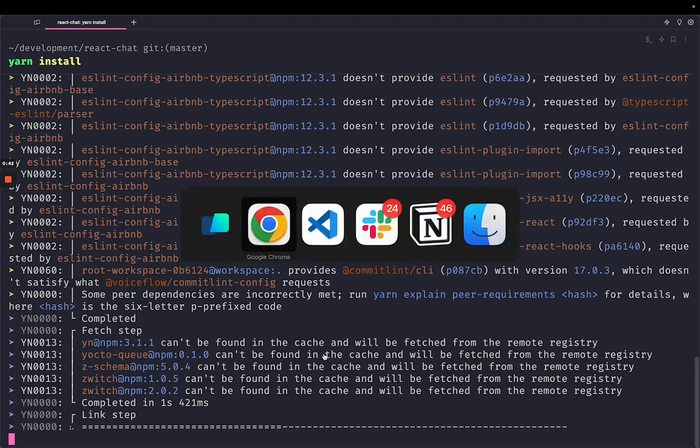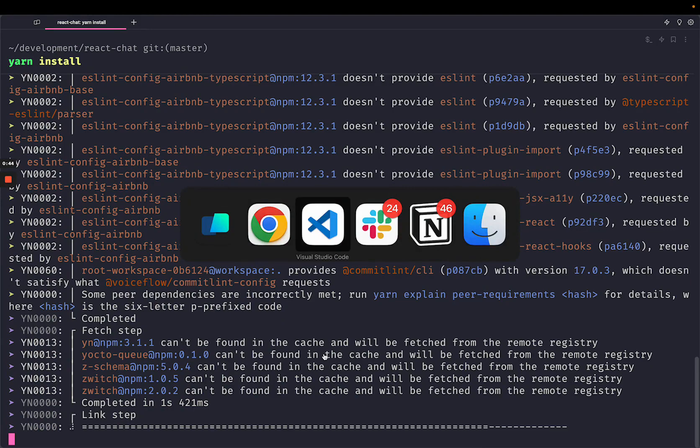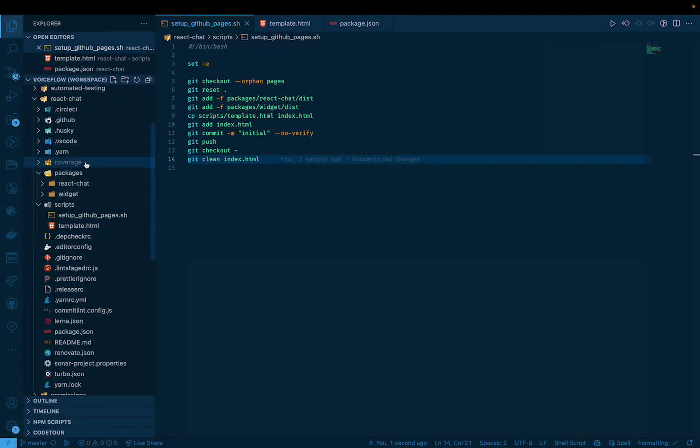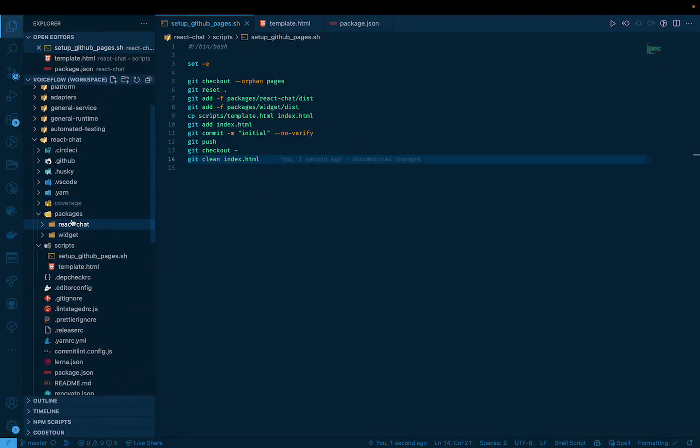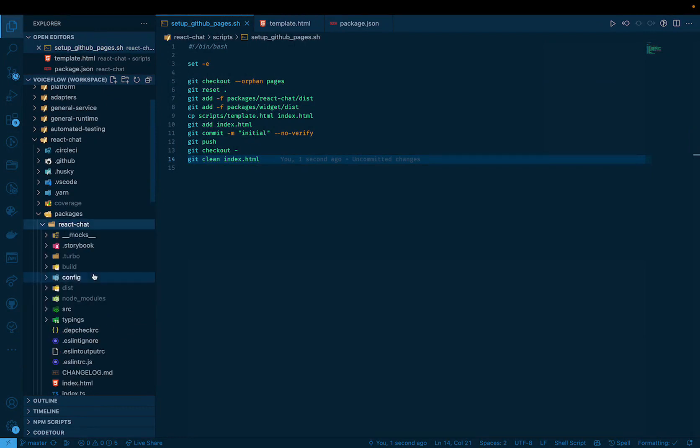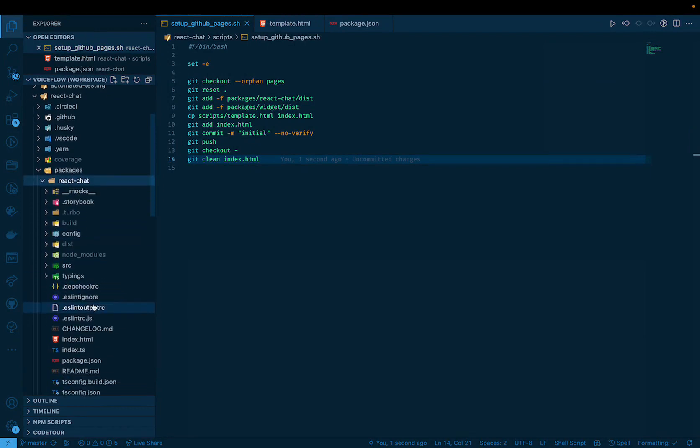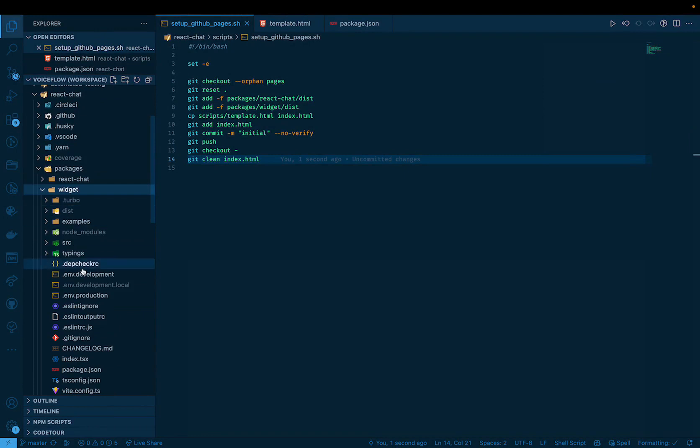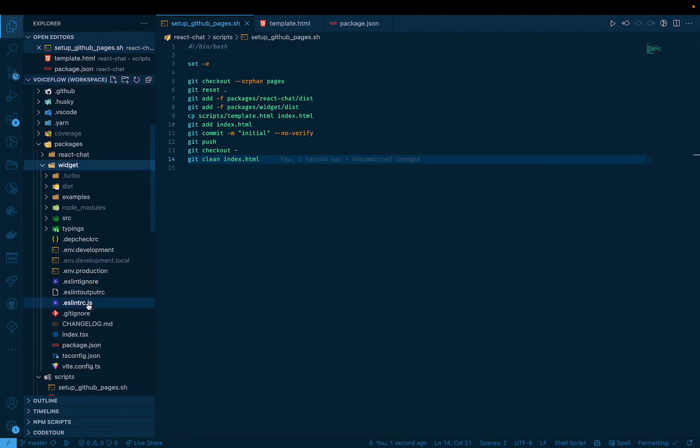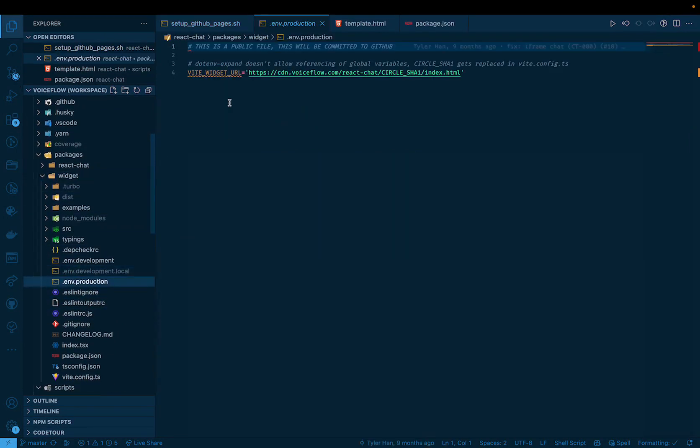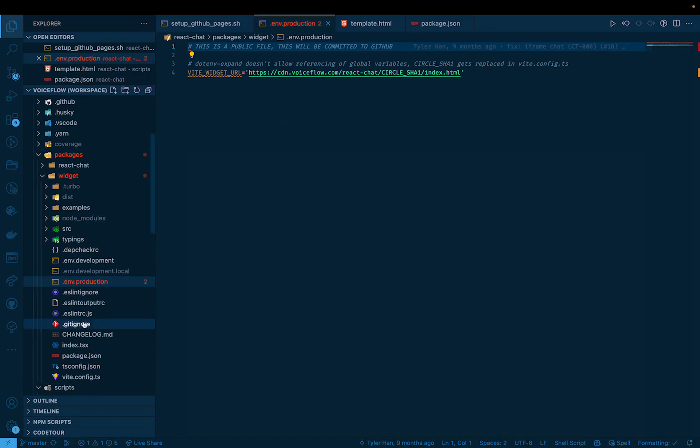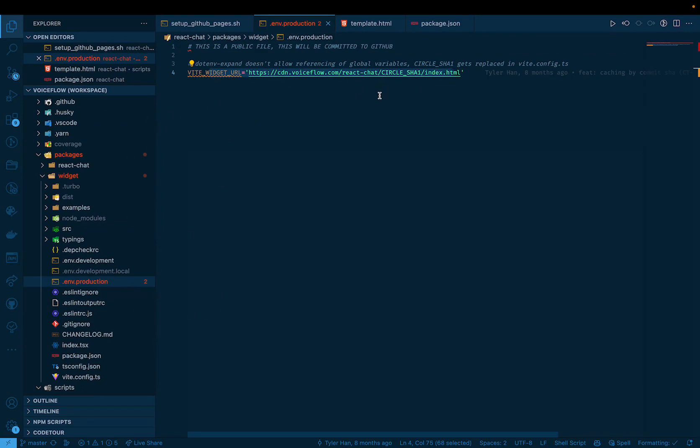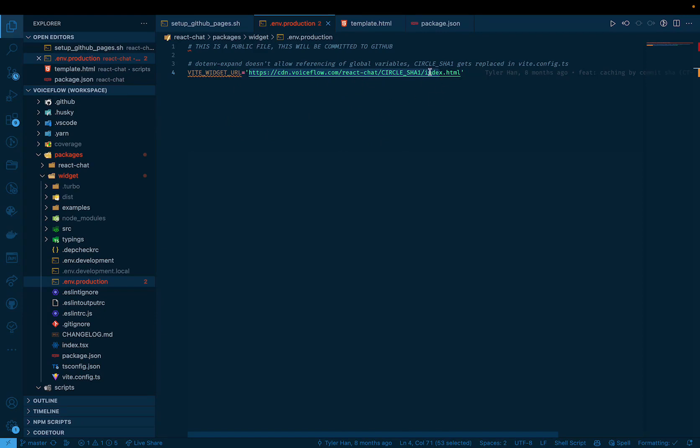And the other thing I'm going to need to do is I'm going to need to change one of these files before we build. So if I head to the React Chat widget, I head to the .env.production file here. So this file is going to be used to basically set the URL that we want to visit in production in order to get to our widget. And today you can see this is set to the cdn.voiceflow.com, basically our CDN and the React Chat within that.